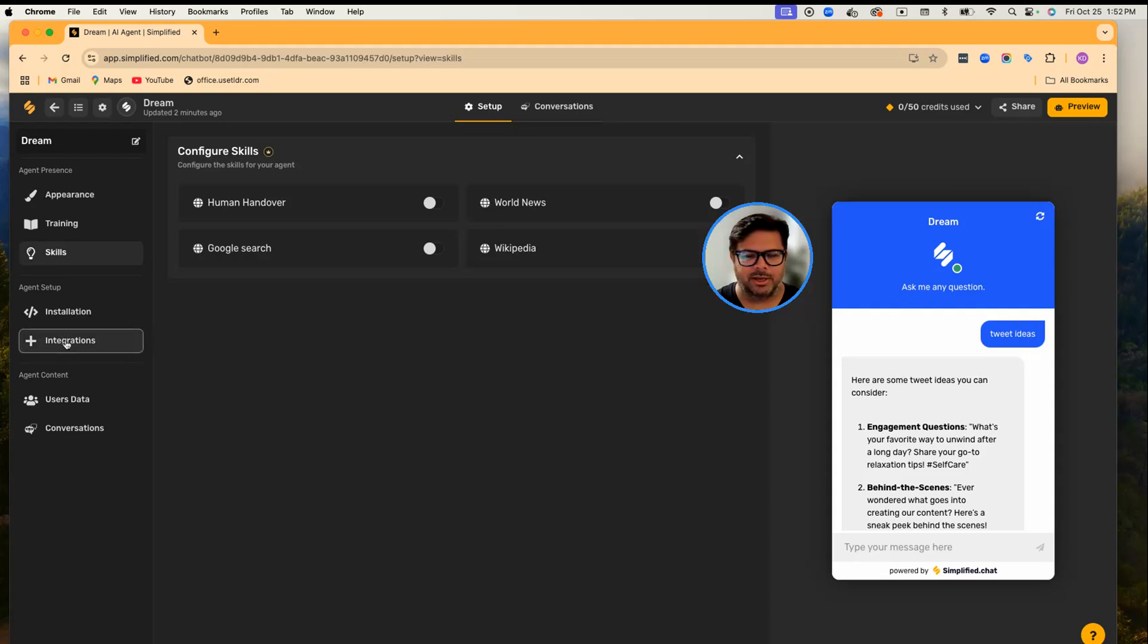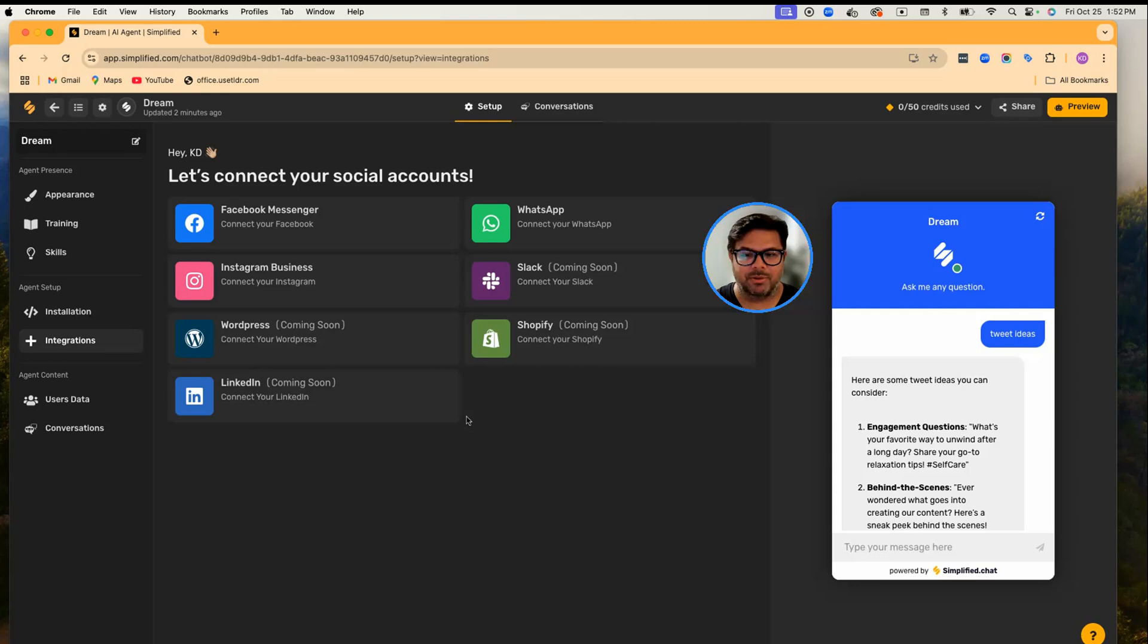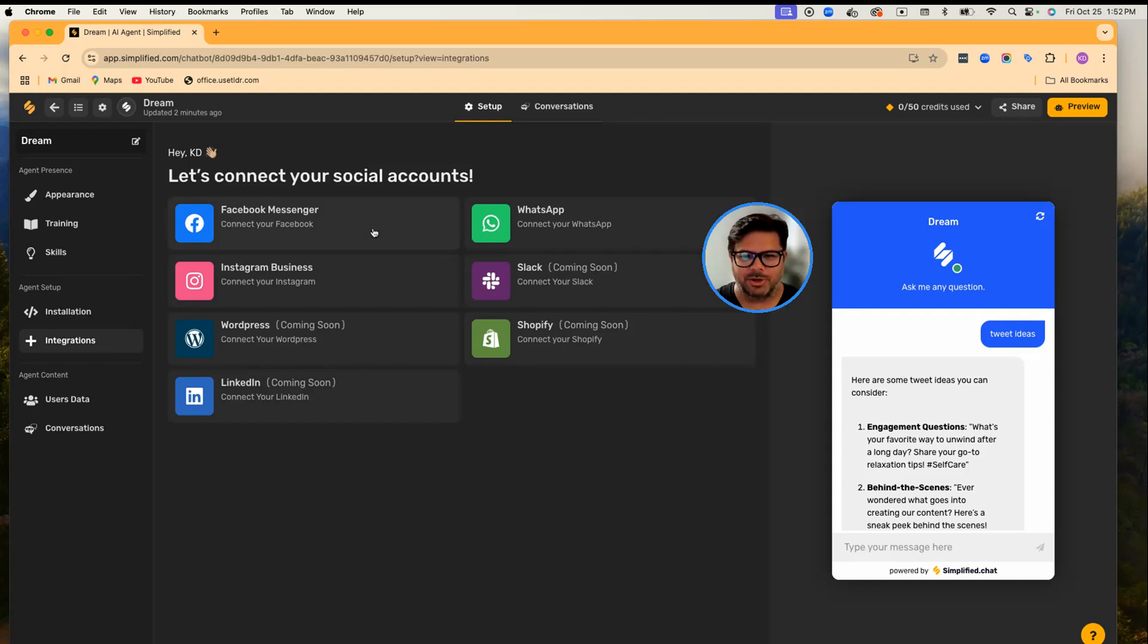So that way, whenever your customers or prospects come and converse on these channels, your Dream will start responding.